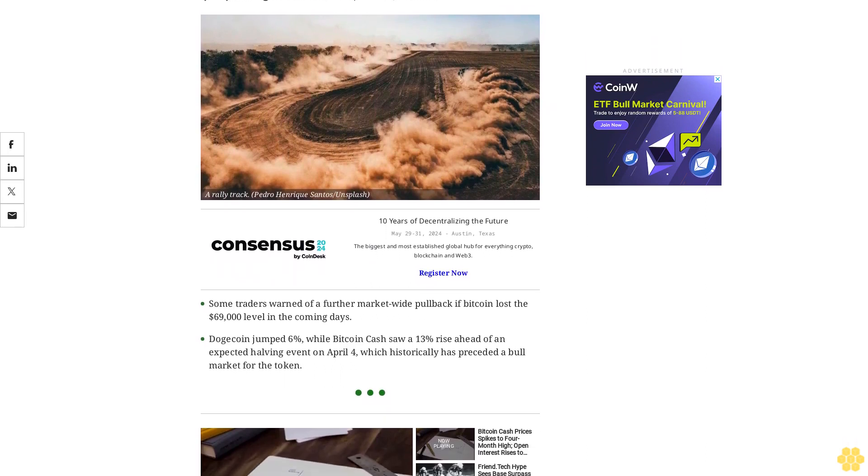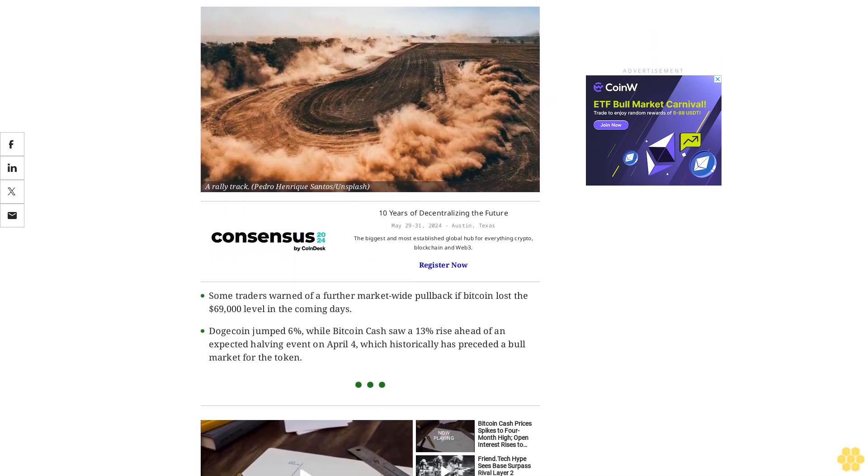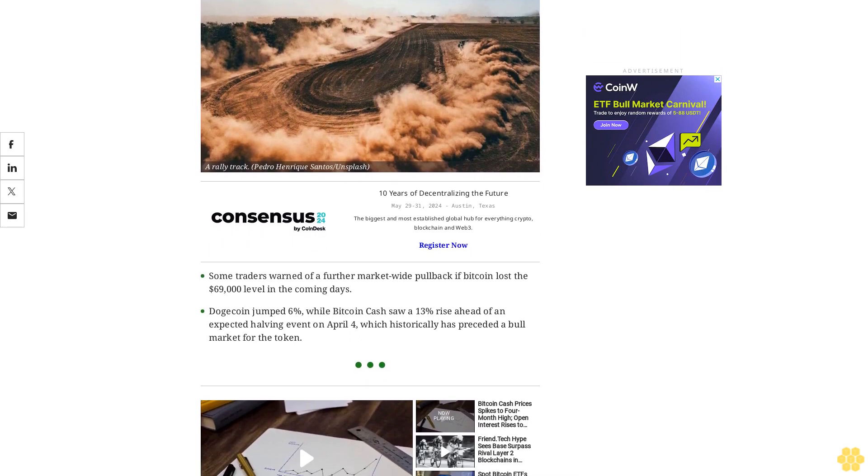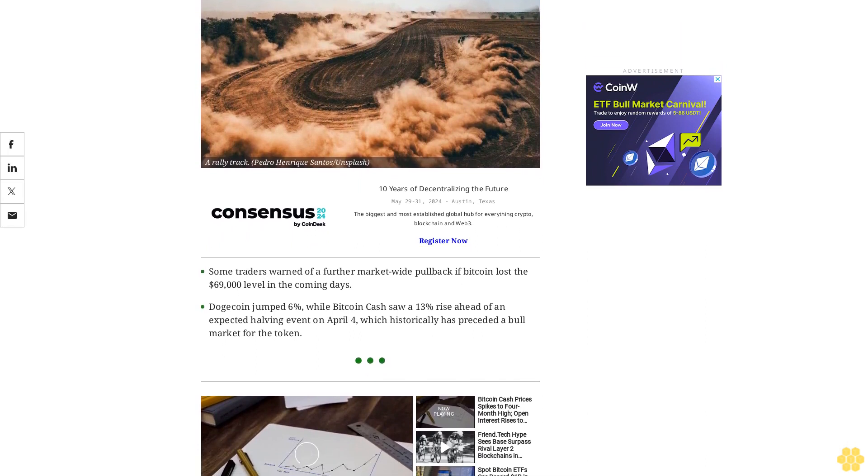Some traders warn of a further market-wide pullback if Bitcoin lost the $69,000 level in the coming days.